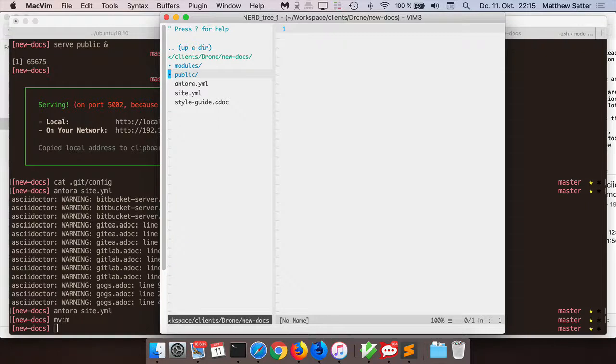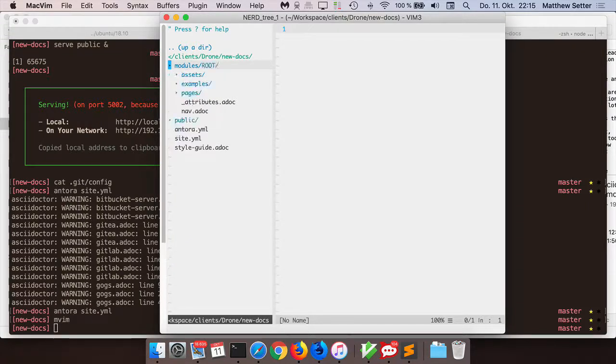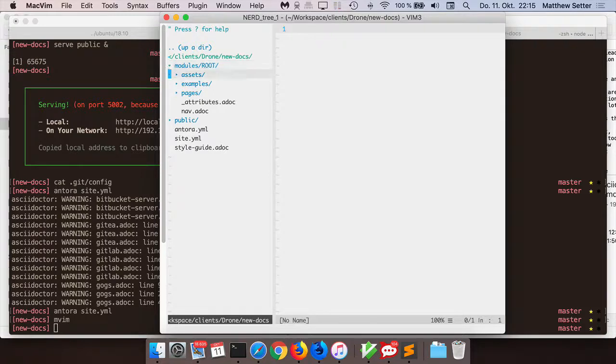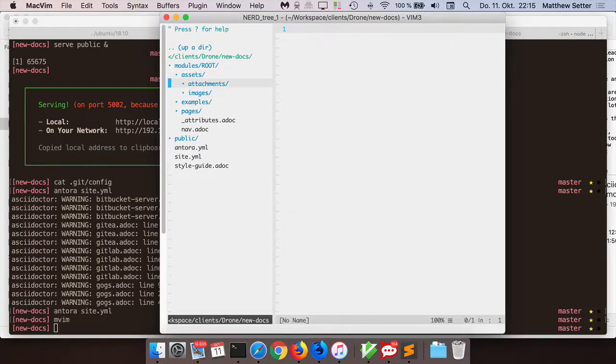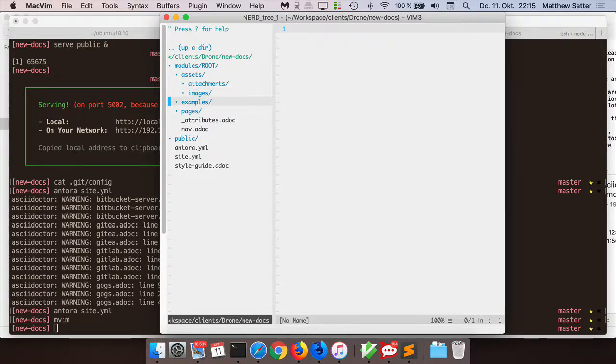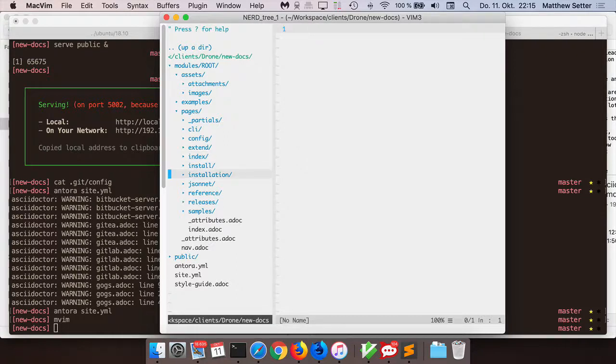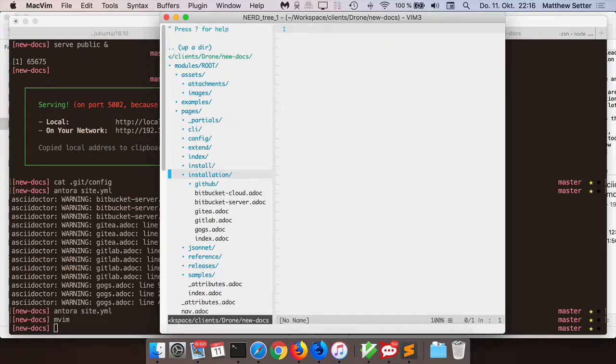Here is an example of the directory structure that Antora uses. Everything is listed under modules. Here you can see that we have root, which is like the default or the main module, and you can have one or you can have as many as you need, root being the default. We have then an assets directory, which contains any attachments or any images, examples for code examples. I don't have any in this case. And then pages is your actual source content. You can see here, I've copied over directly with just a minor rename of one directory, all the content from the Hugo build. It's just been converted using Pandoc from Markdown to AsciiDoc.